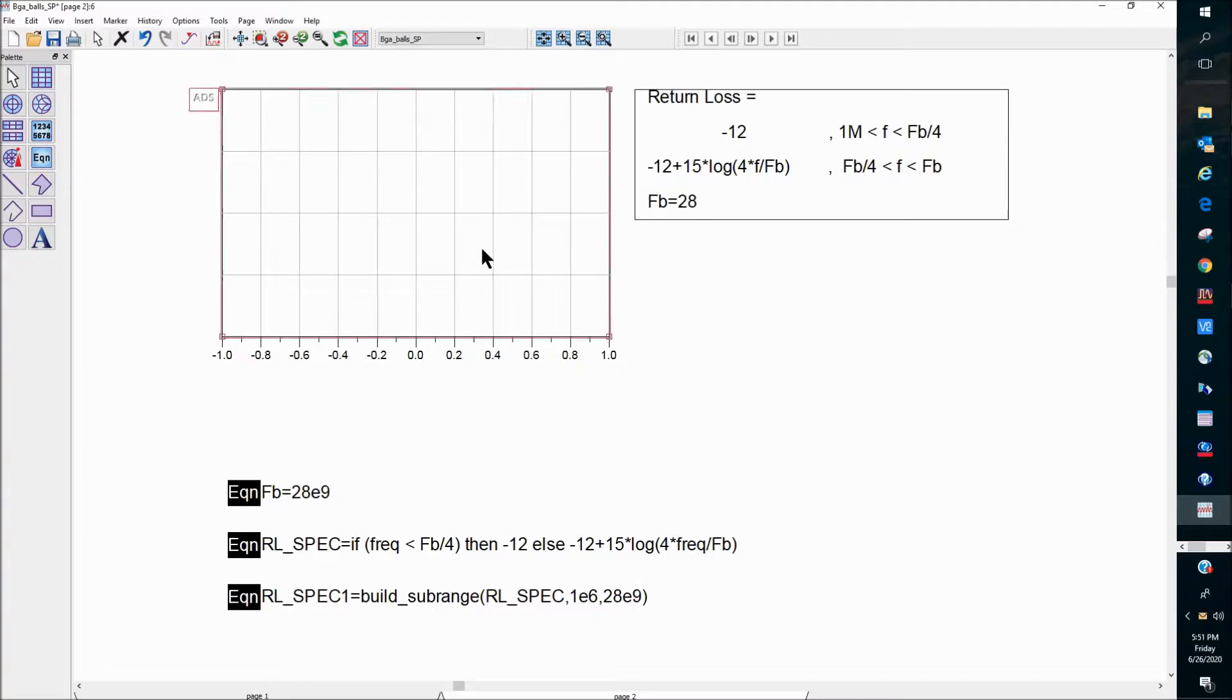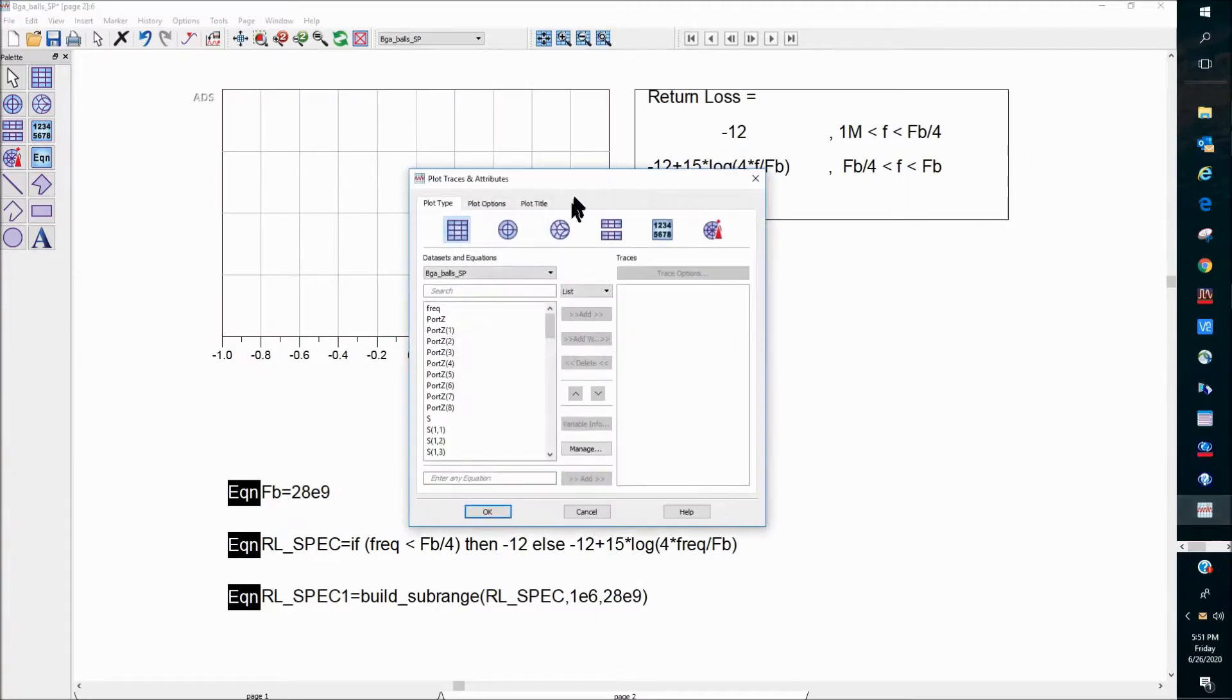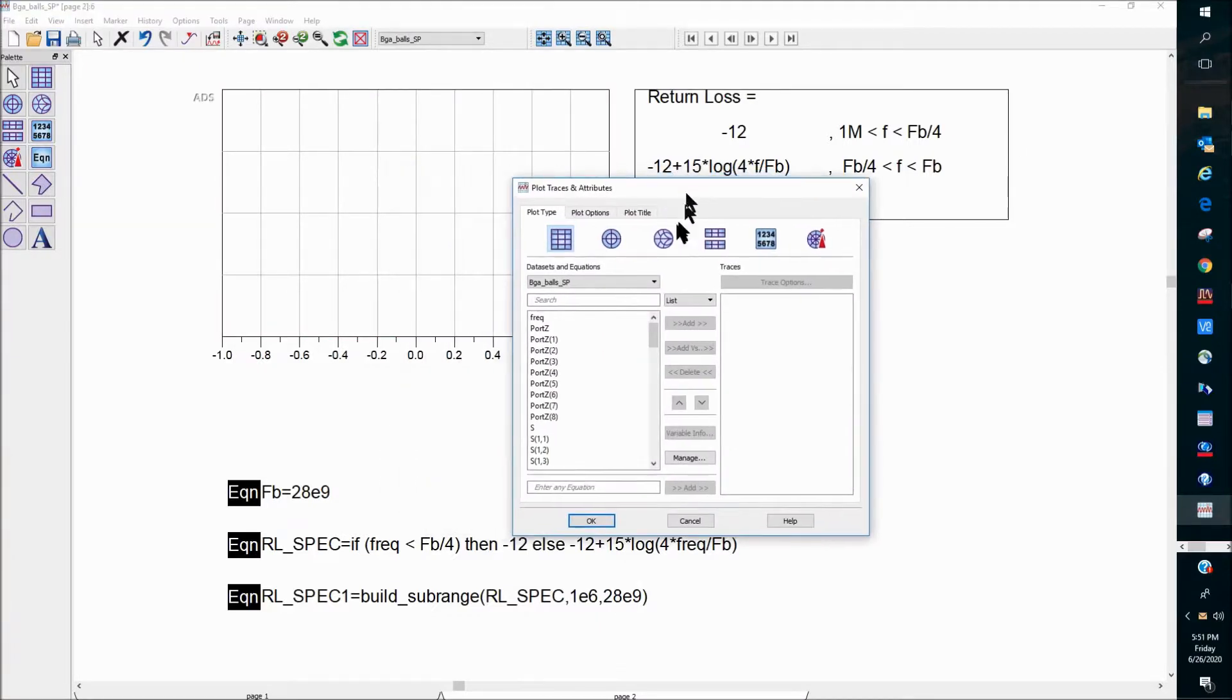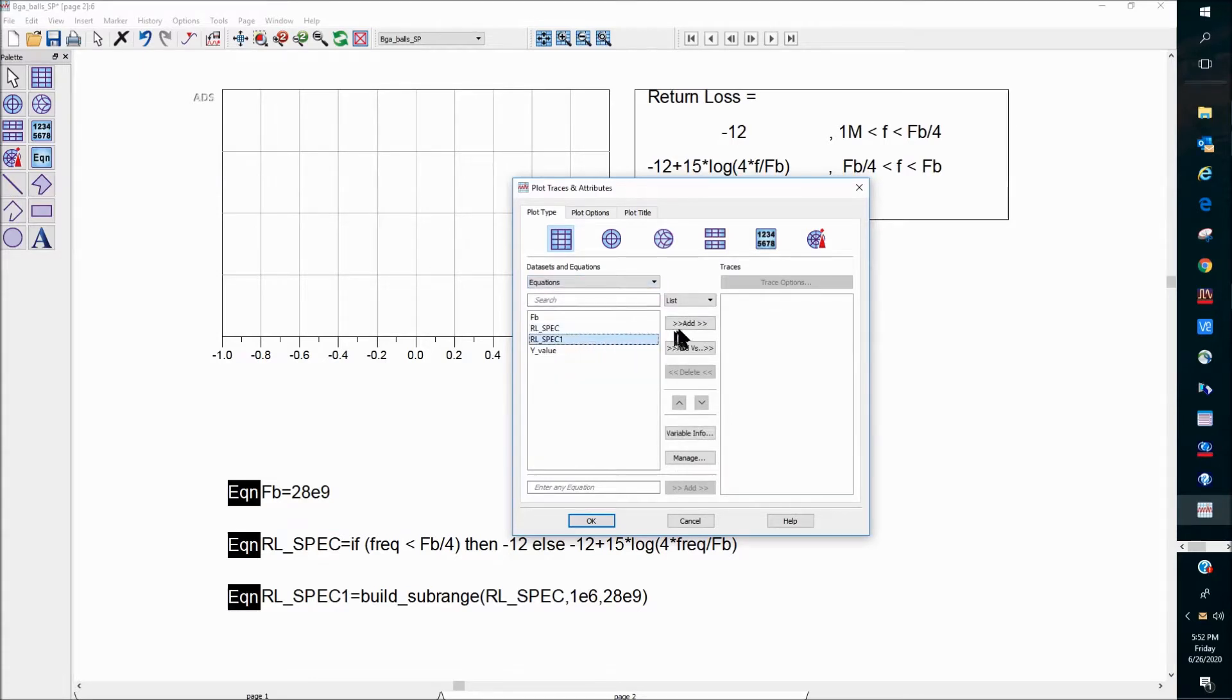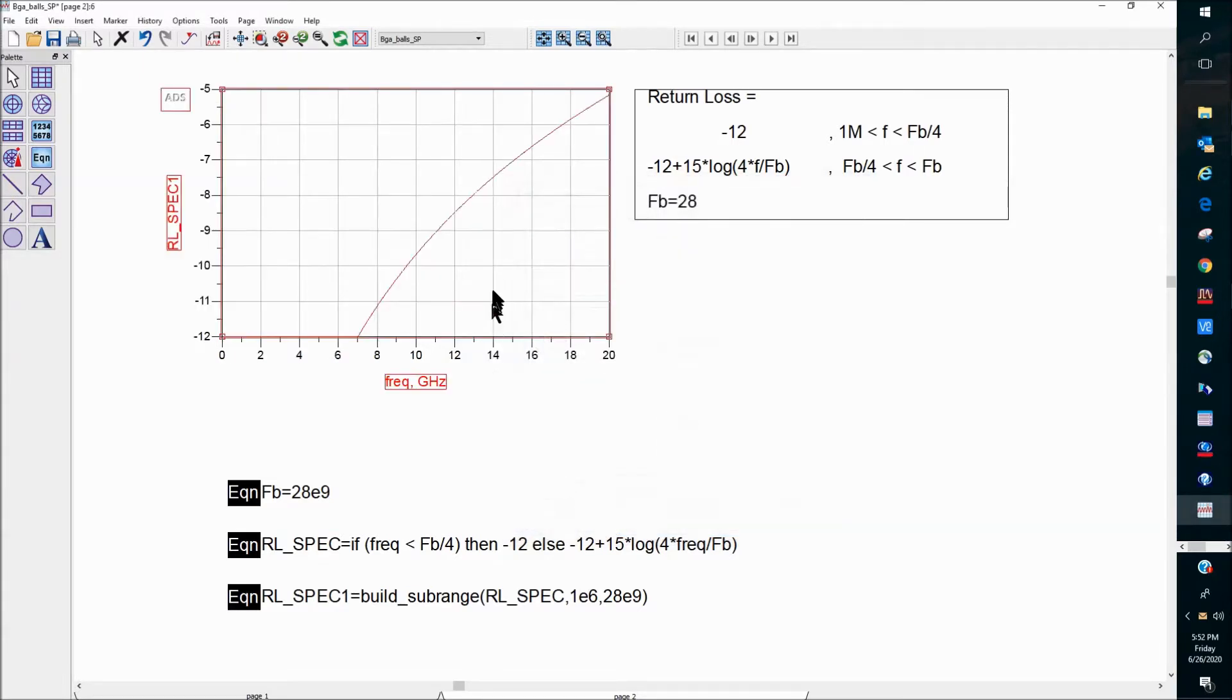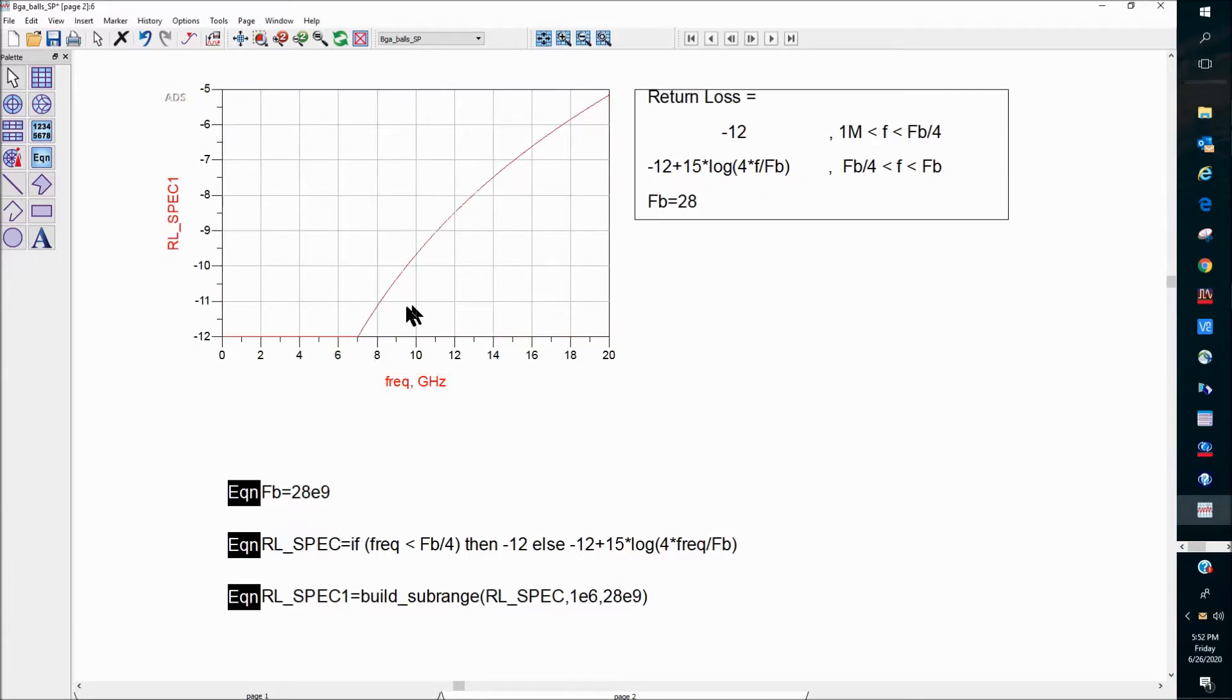Okay, so we're ready to plot those spec lines. Let's go ahead and do that. Spec 1. And this is our spec line, minus 12 up to 7 gig, and the frequency-dependent behavior up to 20 gig.